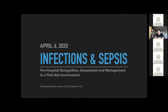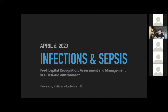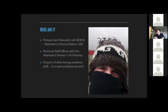As Anna and everyone's mentioned already, tonight's topic is infections and sepsis — more specifically, how do we recognize, assess, and manage infections and sepsis in a pre-hospital or first aid environment? So who am I? My name is Nick Hume. I'm a primary care paramedic with BC Ambulance Service, currently stationed in Victoria, but I've worked all over the South Island and Metro Vancouver for the last eight years or so. I'm a provincial staff officer with St. John Ambulance, attached to Division 176, where I've done the vast majority of my work. I've been here about nine years. And I have a bunch of other boring academic qualifications — I'm sort of a semi-professional nerd.